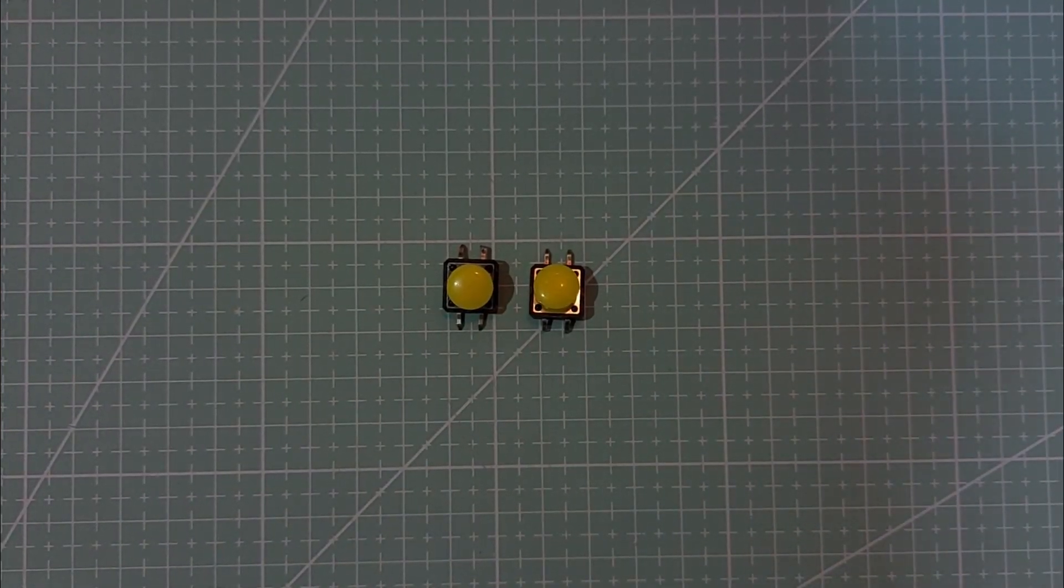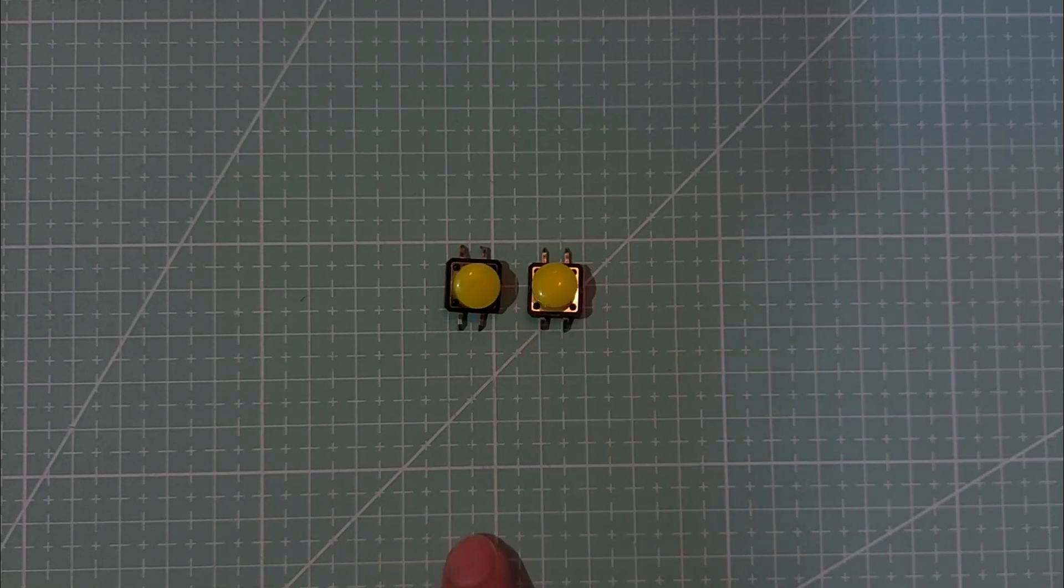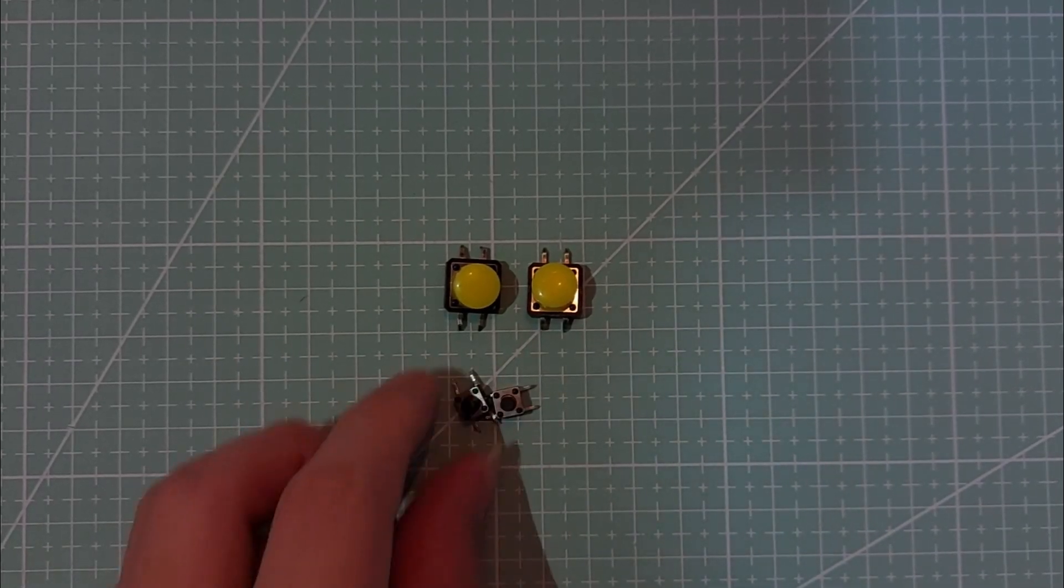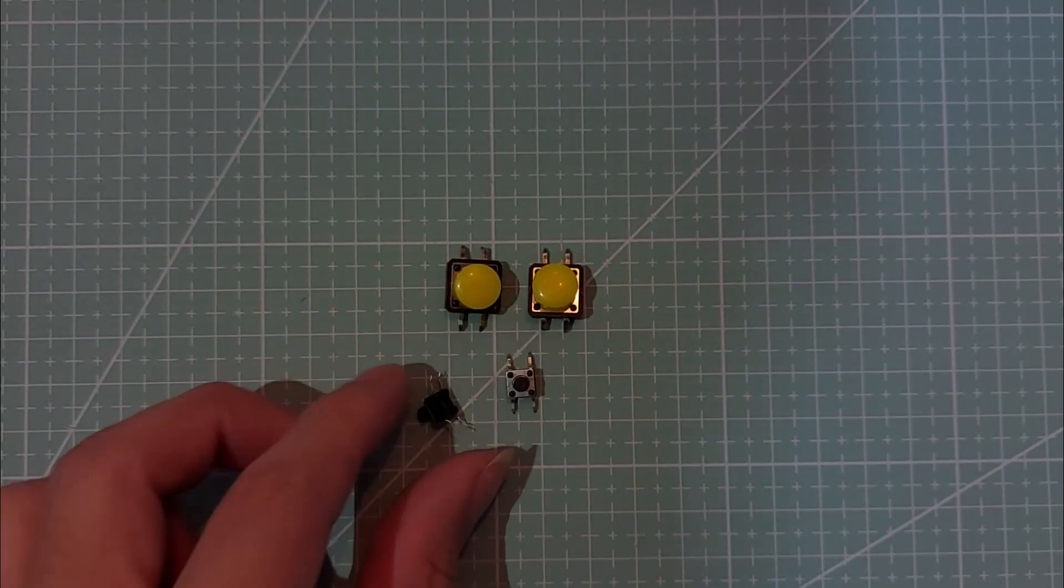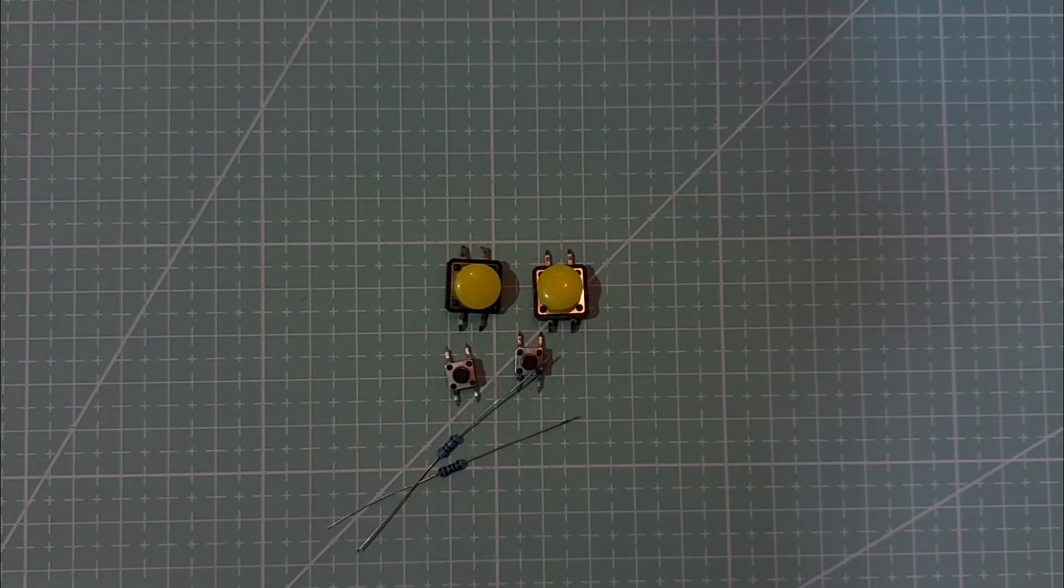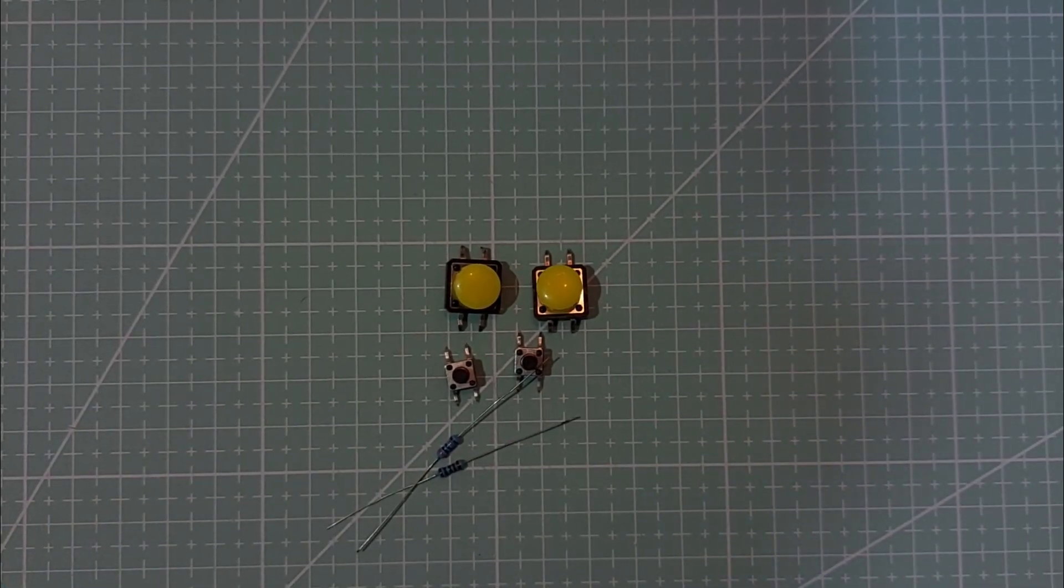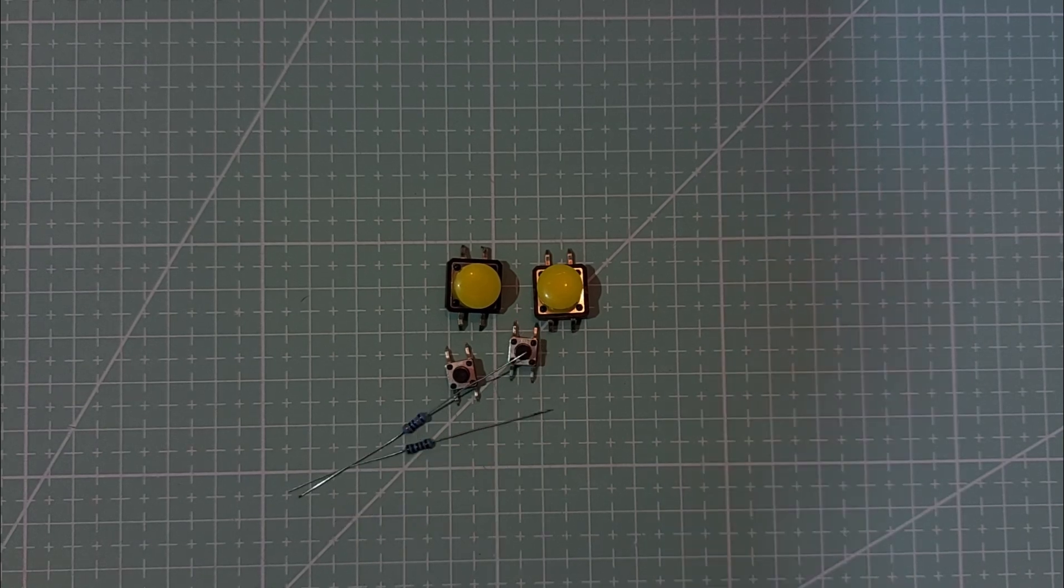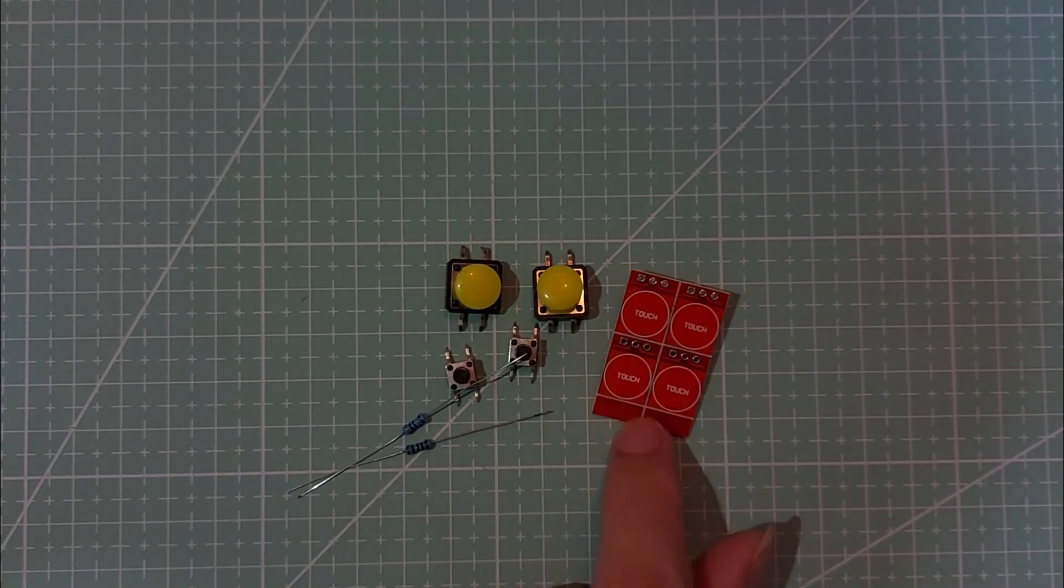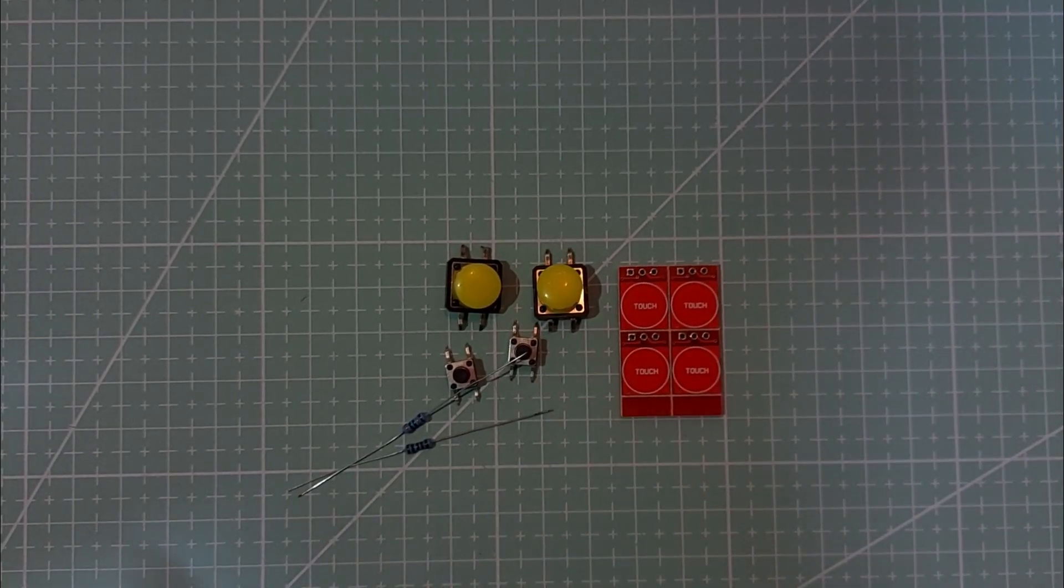I'm using two push buttons, either 12 by 12 millimeters or 5 by 5 millimeters. Both work fine. Along with them, I have two resistors, 1 kilo ohm or 10 kilo ohm for pull up or pull down. You can also use a TP2 23 touch button if you prefer.